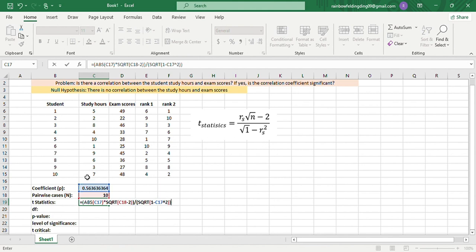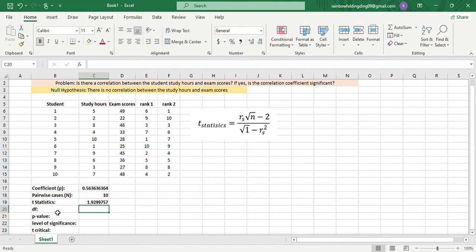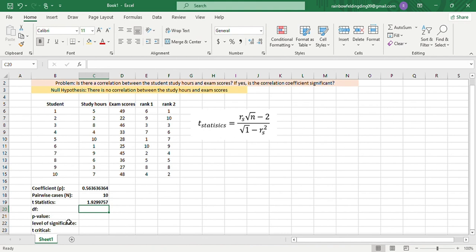Now our t-statistics is 1.9299757. To decide whether the coefficient is significant, we'll need the p-value.